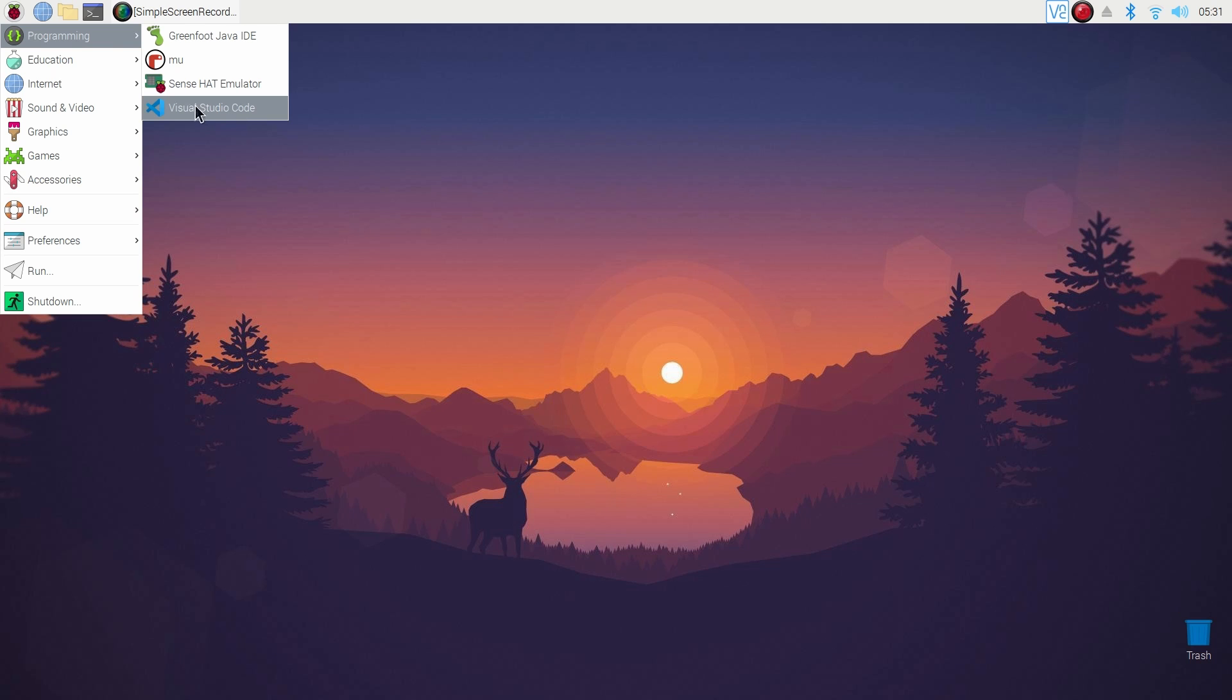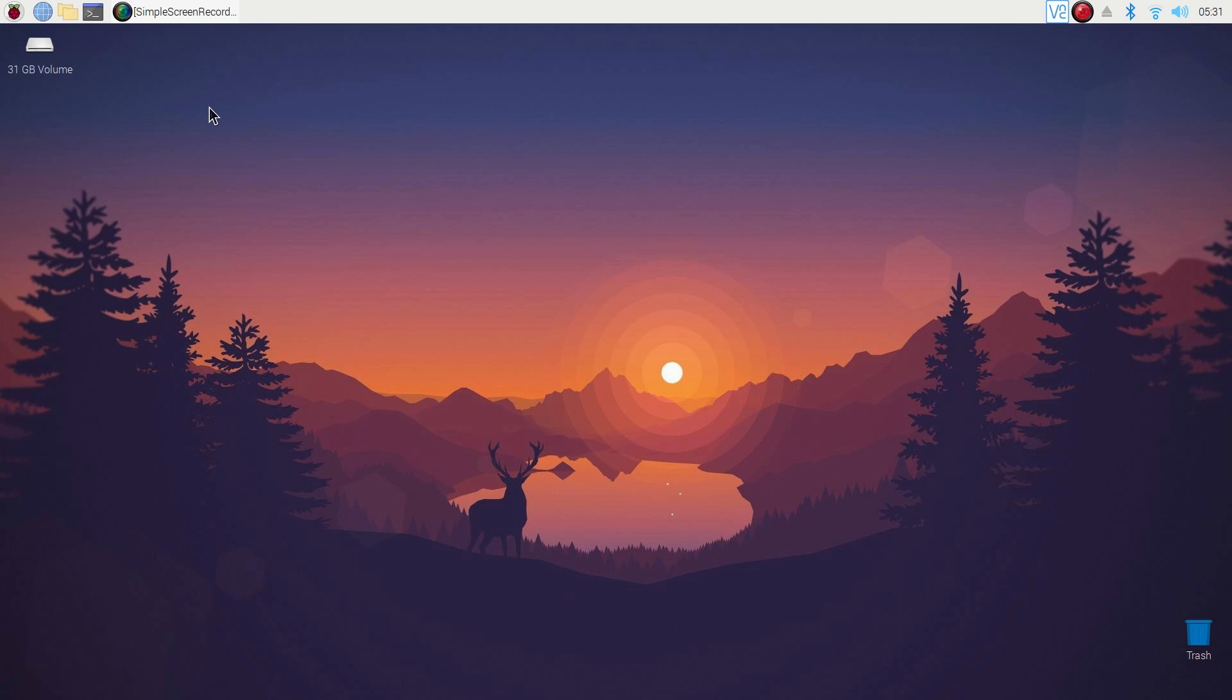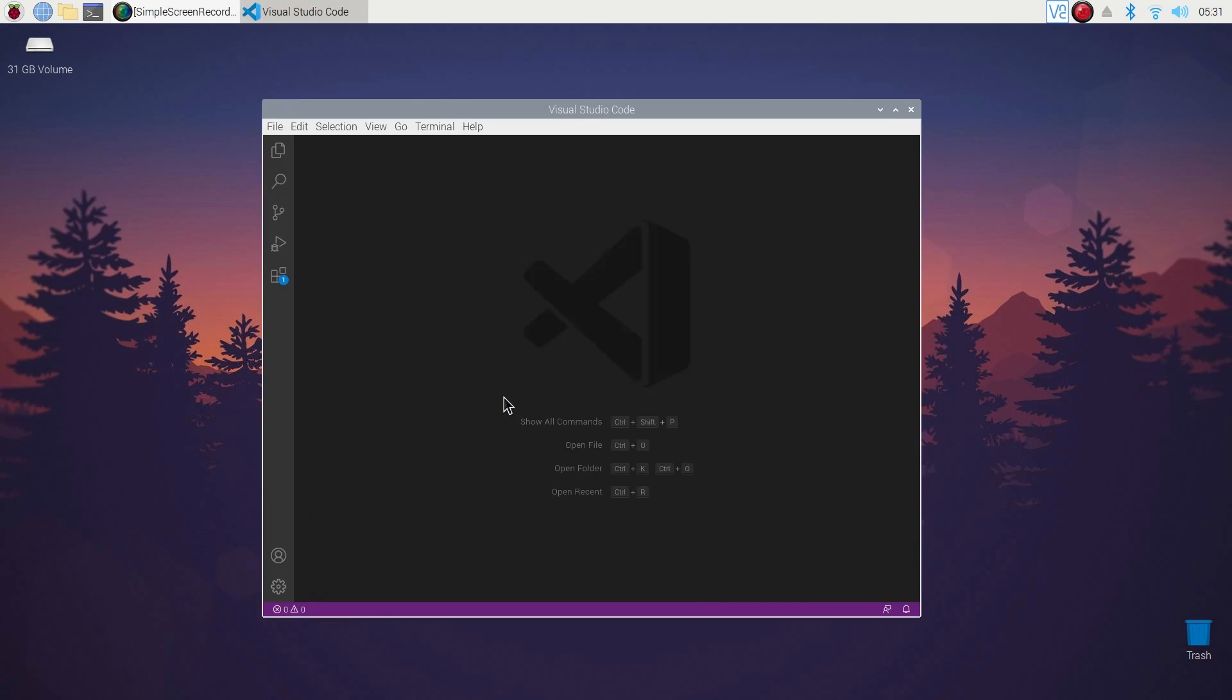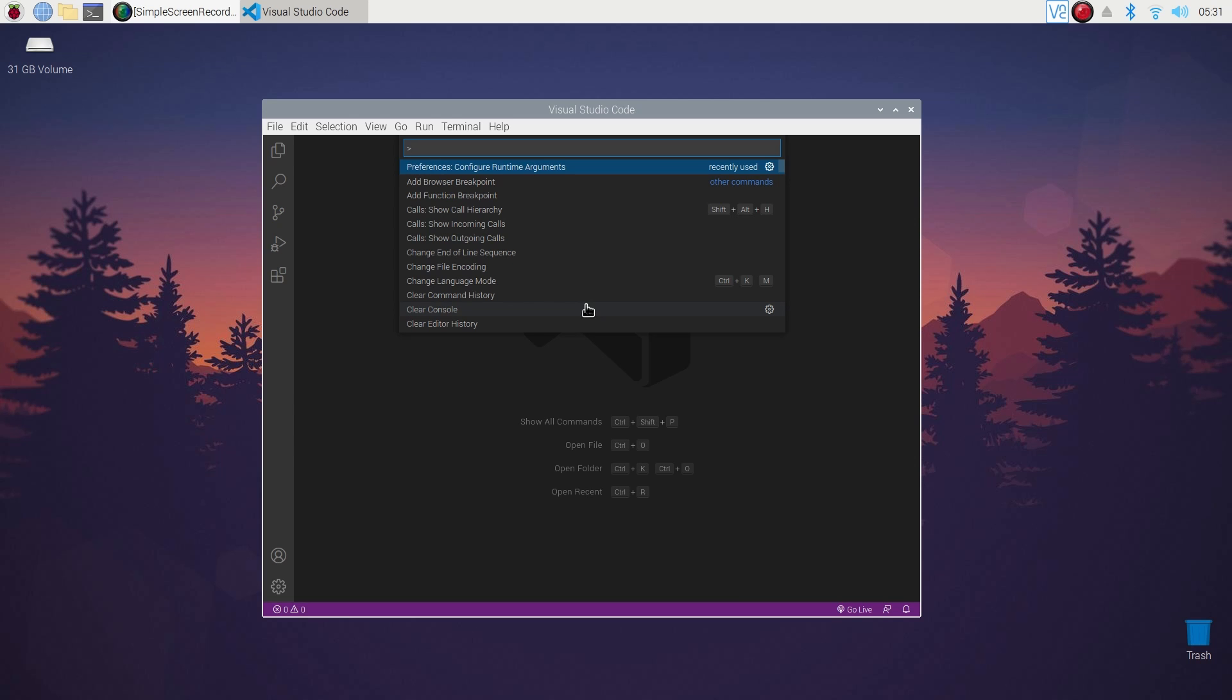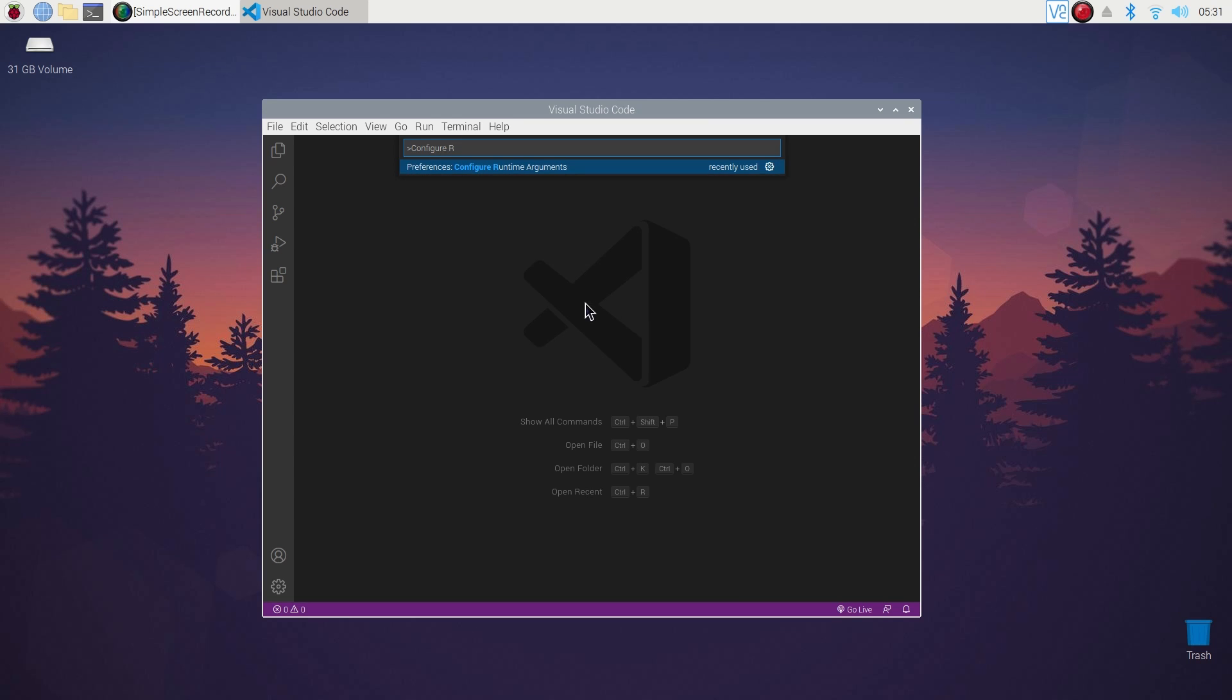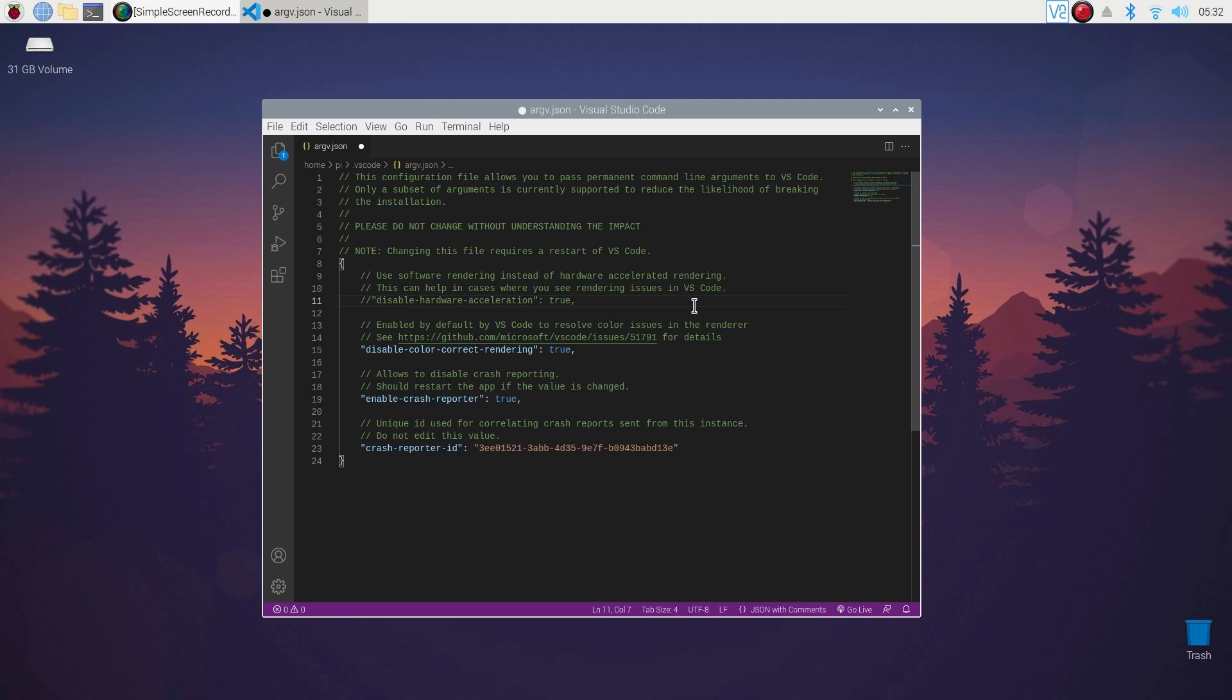Now you need to optimize it to work more efficiently on Raspberry Pi. So press on your keyboard Control Shift plus P, then type configure runtime argument and press Enter. You have to make this line uncommented.